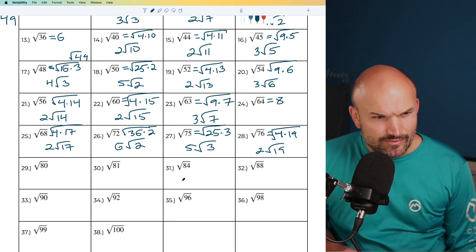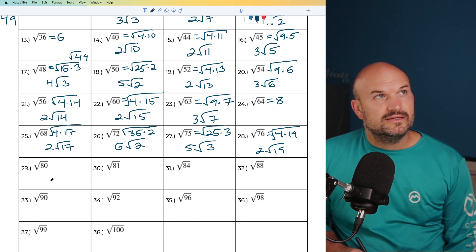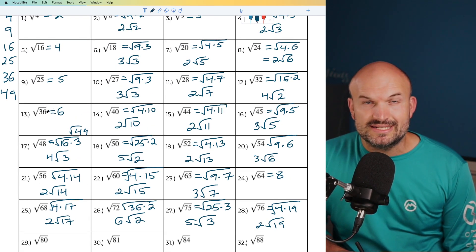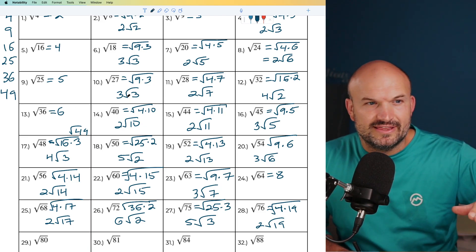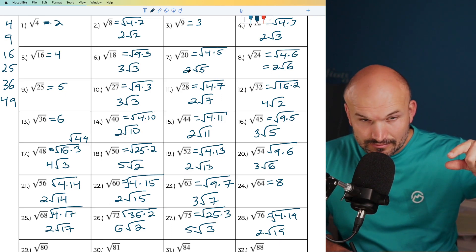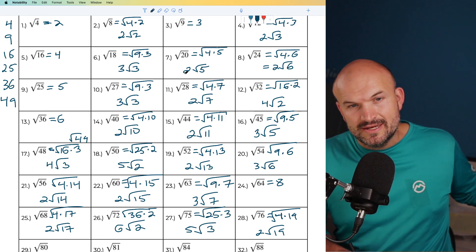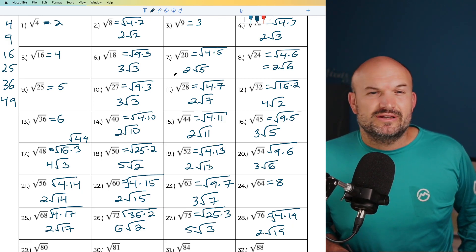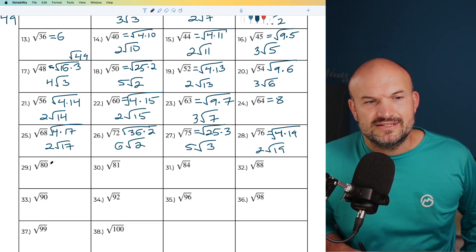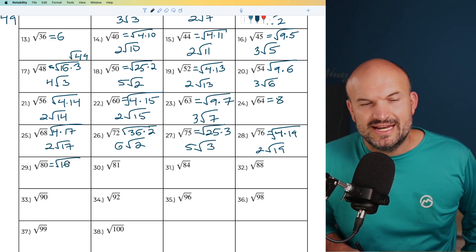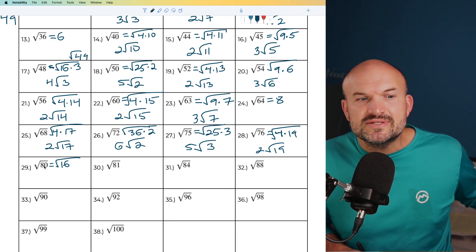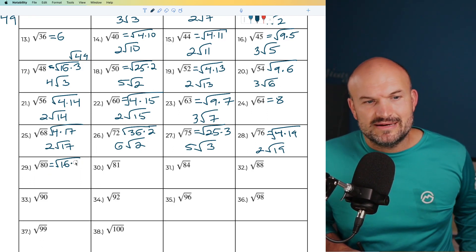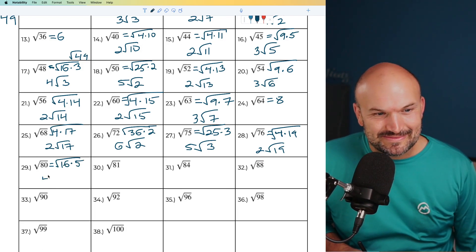For 80, I know 4 goes into it 20 times. But then I can reduce the square root of 20 further — the square root of 20 is 2 times the square root of 5, so you'd be multiplying coefficients. The final answer is 4 times the square root of 5. Let me verify: 16 times 5 is 80. So 80 equals 16 times 5, and the square root of 16 is 4, giving 4 times the square root of 5.